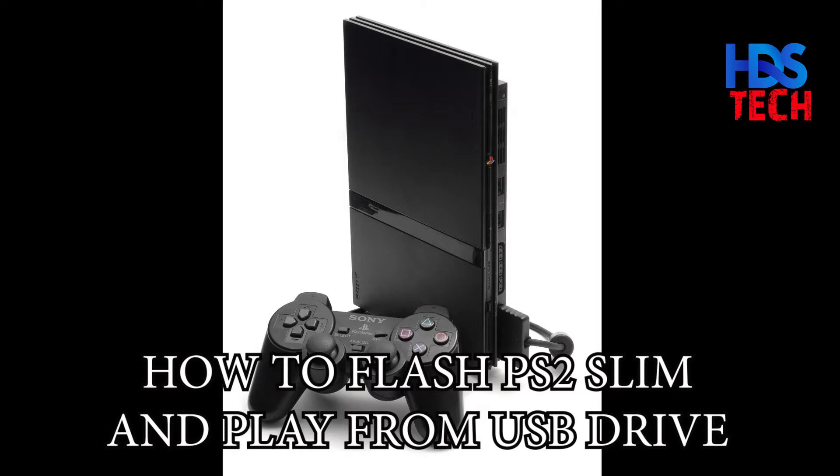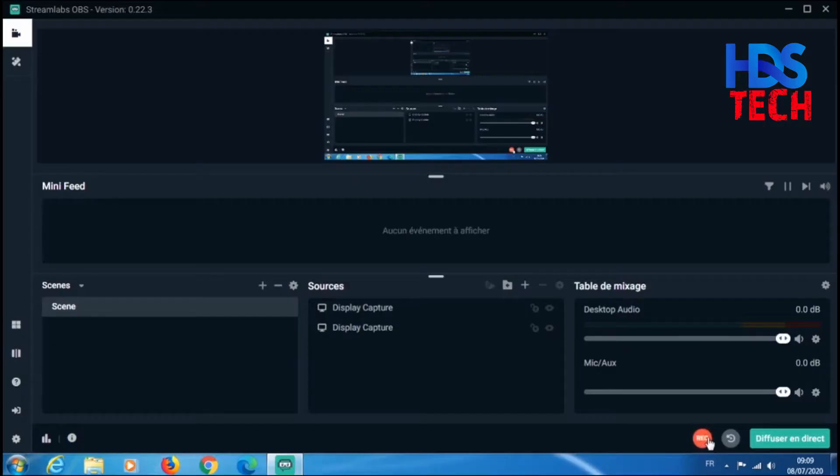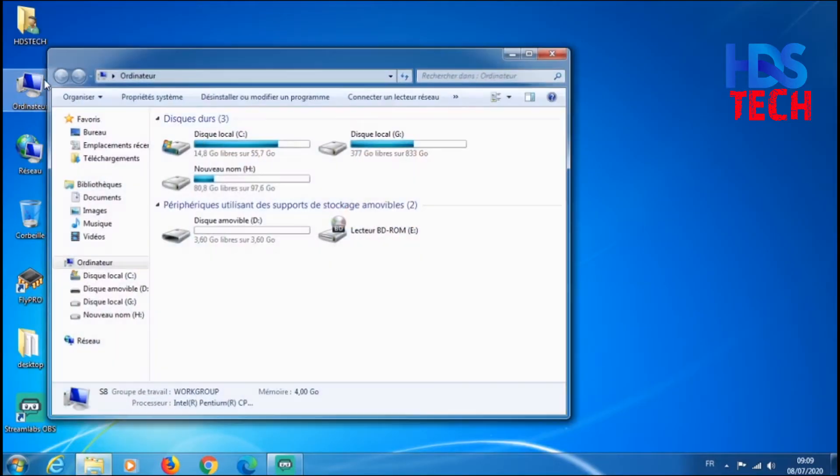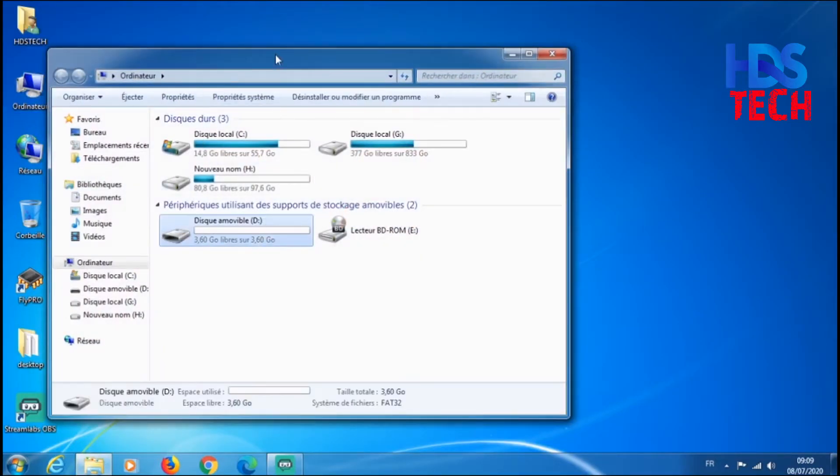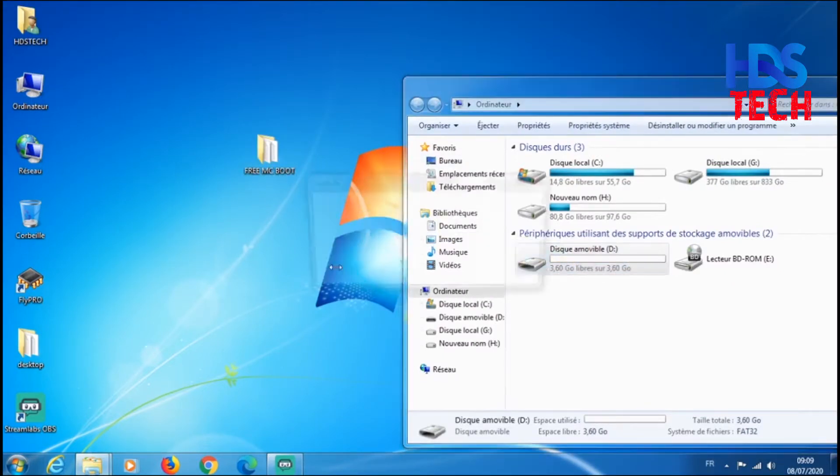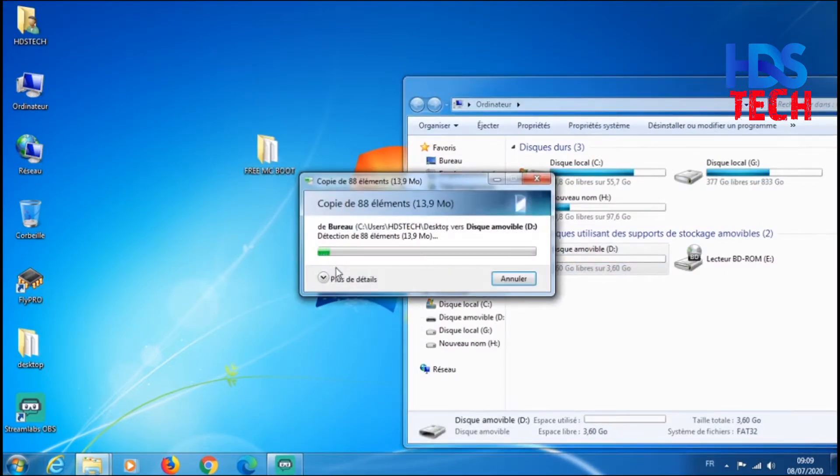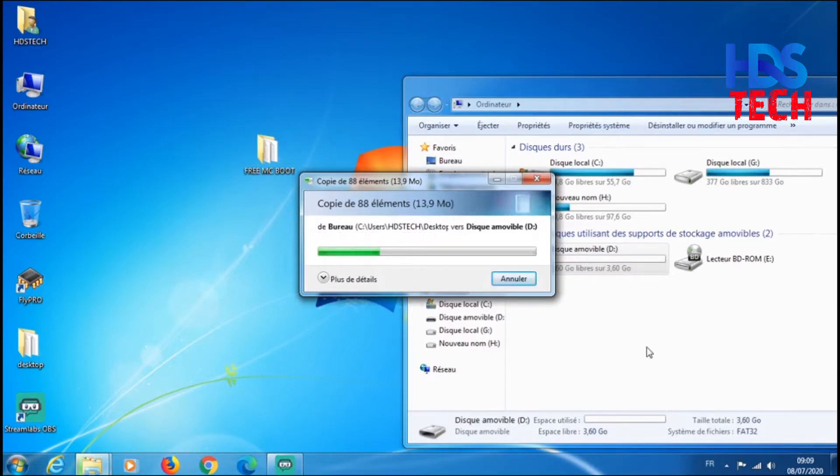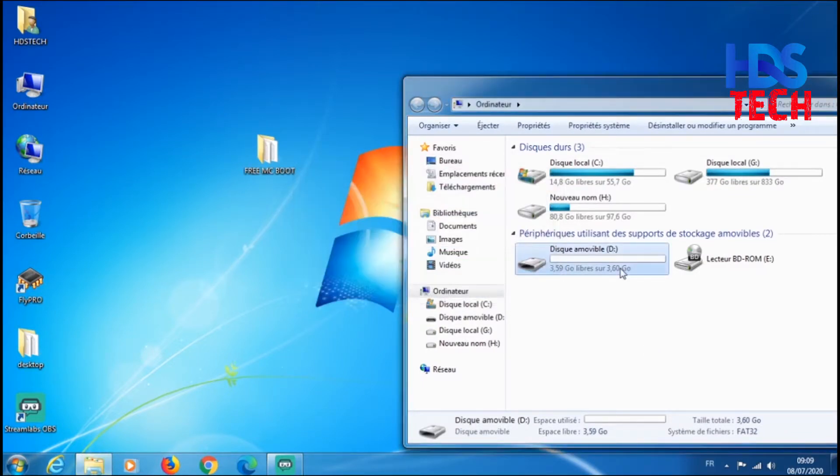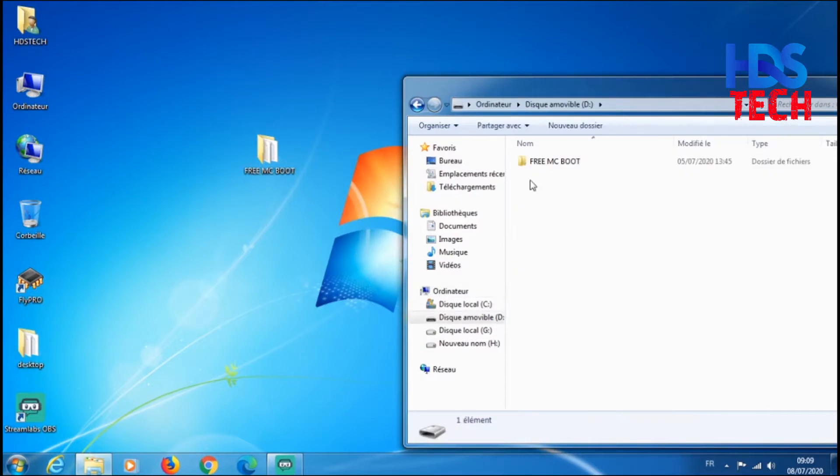After we finish burning the disc, we put it in the PS2 disk drive. Then we put our FAT32 format USB drive in the PC to copy some files that we will need in the flash process. After we finish copying the files, put the USB drive in the USB port of the PS2, then we turn it on.